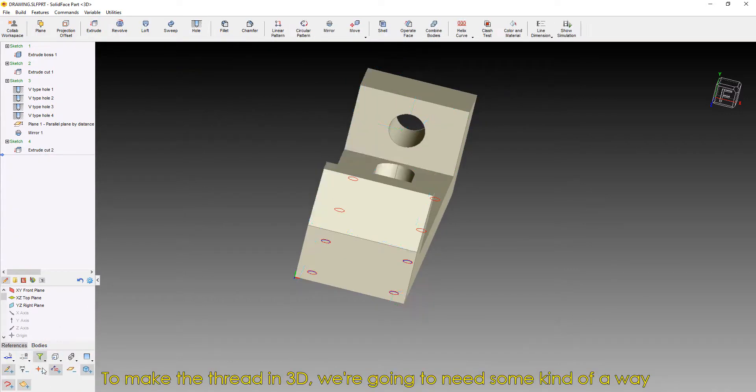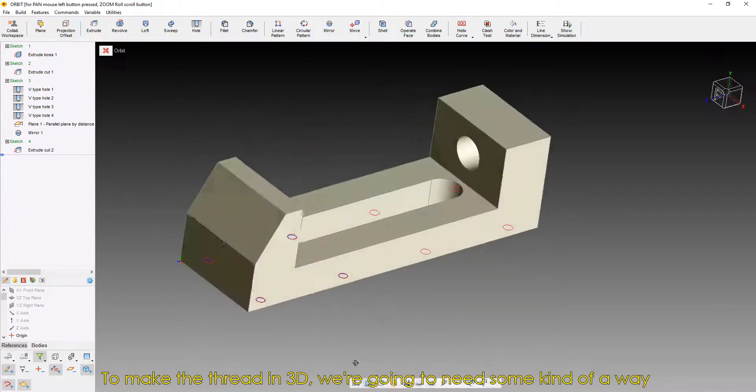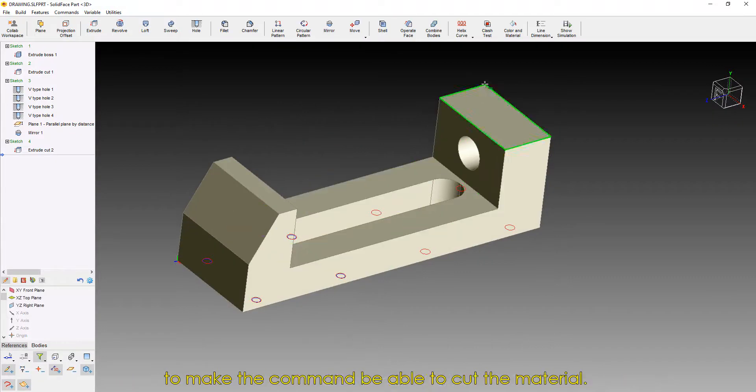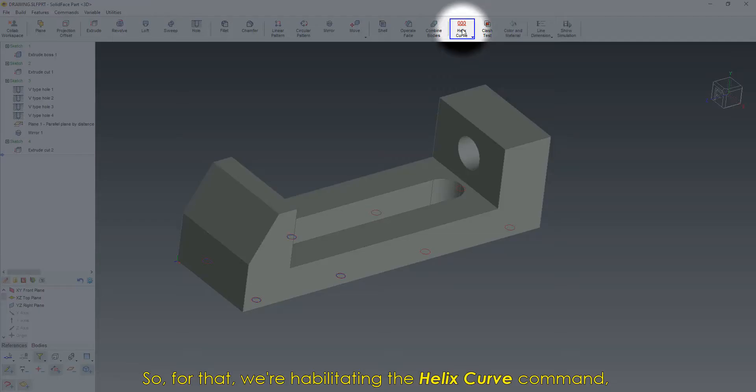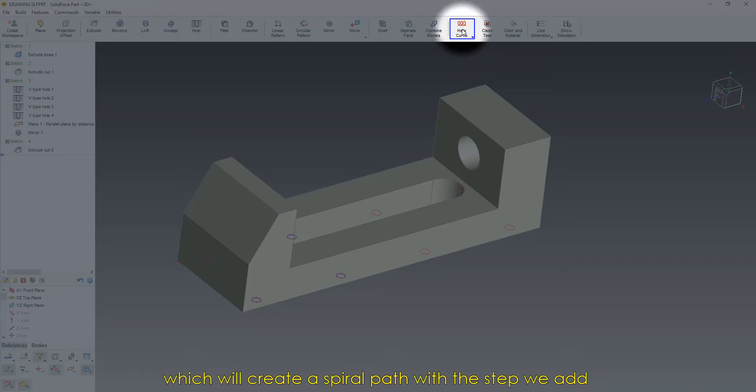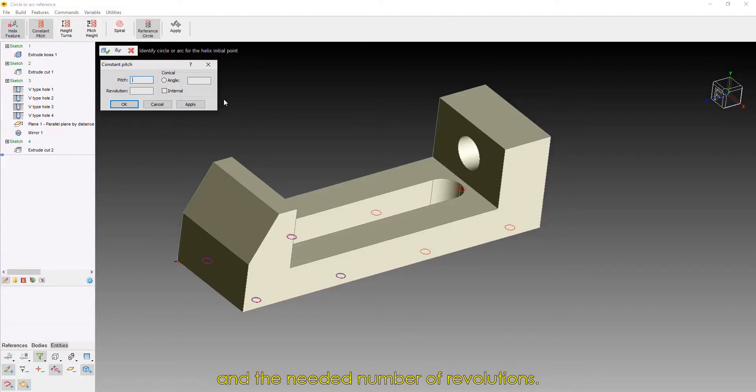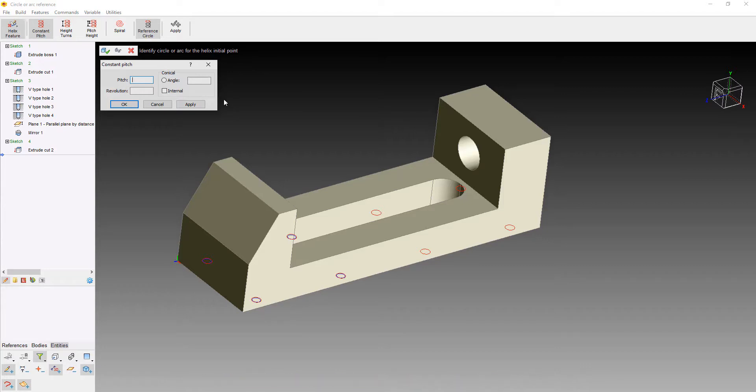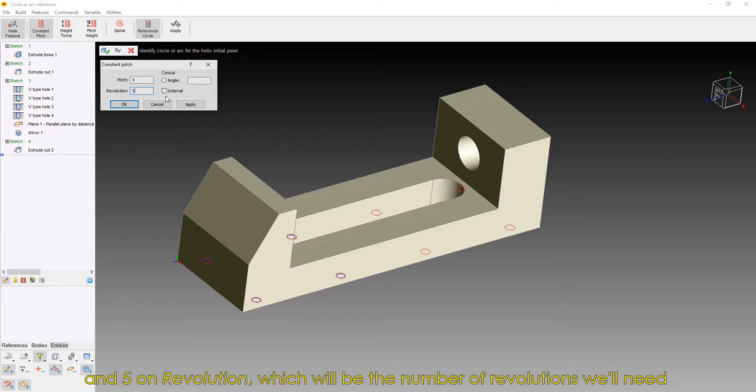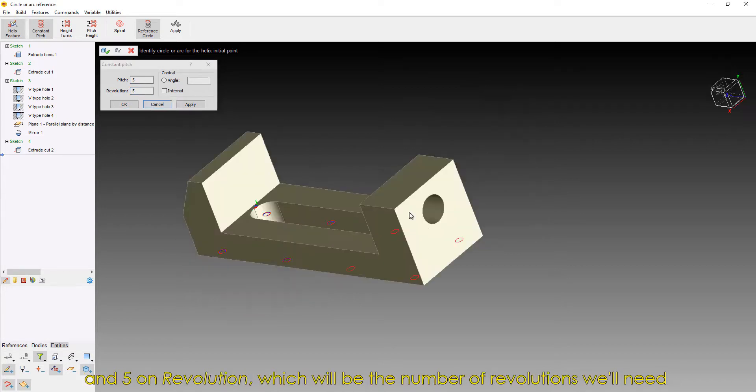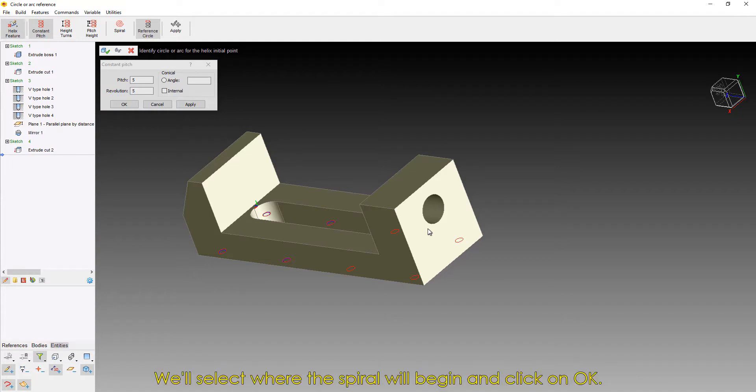To make the thread in 3D, we're going to need some kind of a way to make the command be able to cut the material. So, for that, we're habilitating the Helix Curve command, which will create a spiral path with the step we add and the needed number of revolutions. In this case, we're adding 5 on the pitch, which is the step of our thread, and 5 on revolution, which will be the number of revolutions we'll need to create the whole hole path. We'll select where the spiral will begin and click on OK.